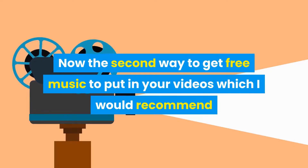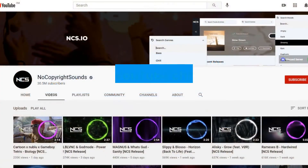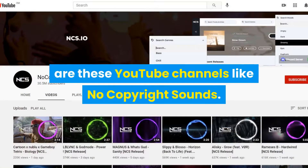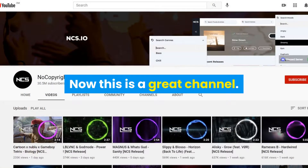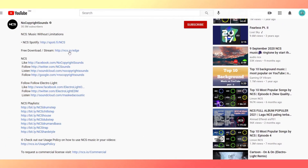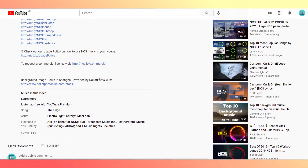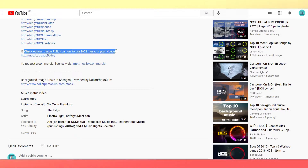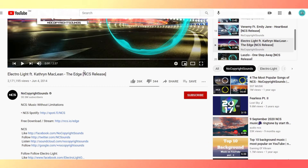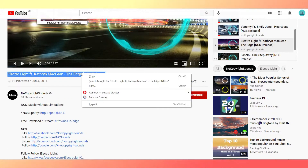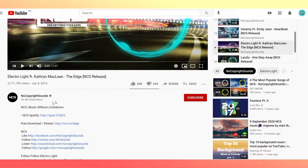Now the second way to get free music to put in your videos which I would recommend are YouTube channels like No Copyright Sounds. This is a great channel. You can download any of their music tracks and use them in your videos to make them more dynamic. However, you have to check the description of the video and attribute them and give credit to the artist, so you do not face any copyright issues.